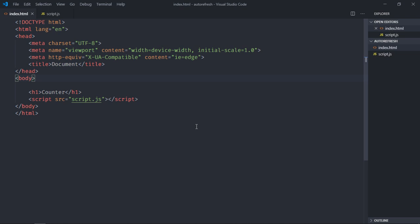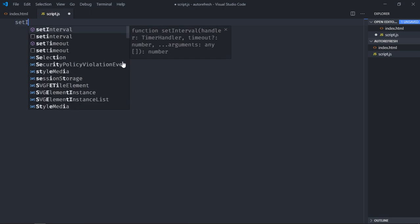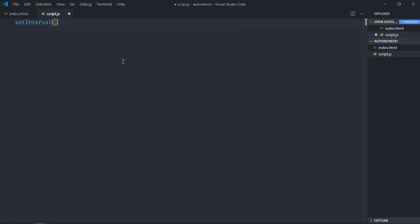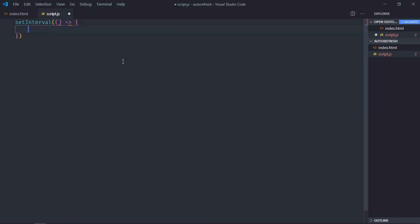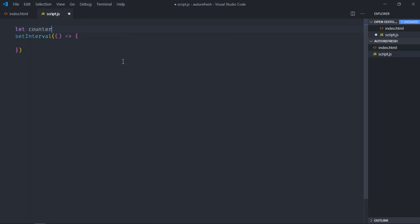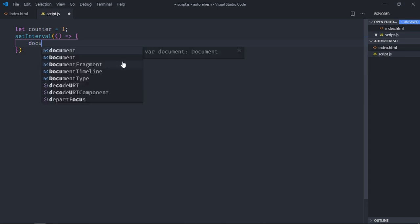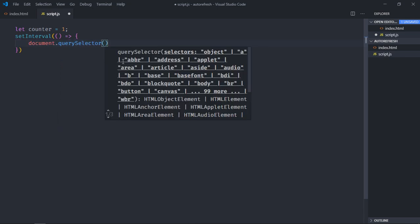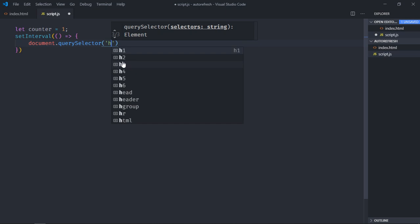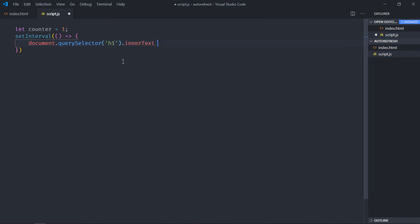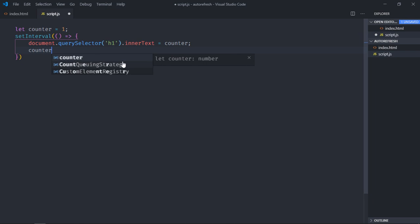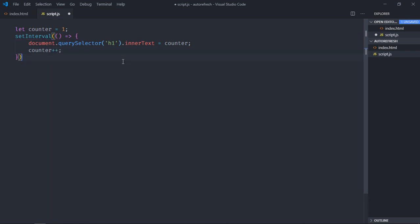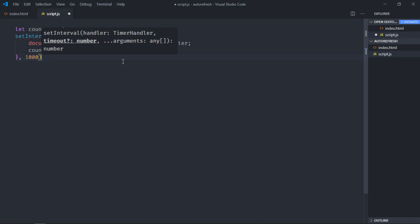Let's go to the script file and we'll have setInterval function here. Also we need a counter, so we'll create a variable and the initial state will be one. Here we'll select the h1 element and we'll set the inner text to this counter, and we'll update the counter after completion of each second. Make sure you put 1000 here.